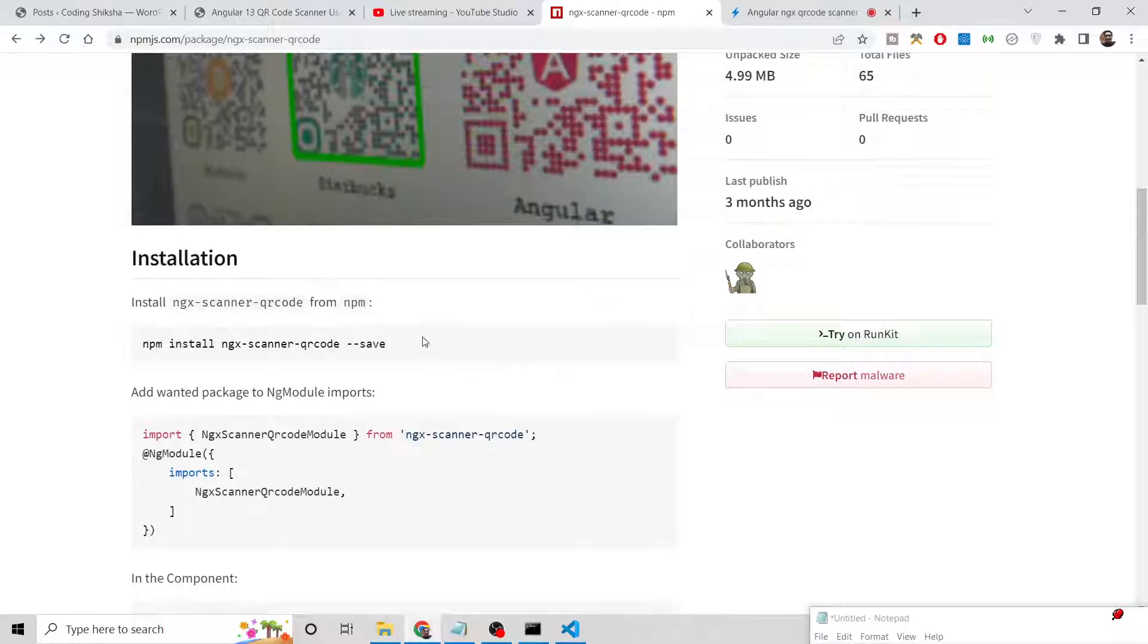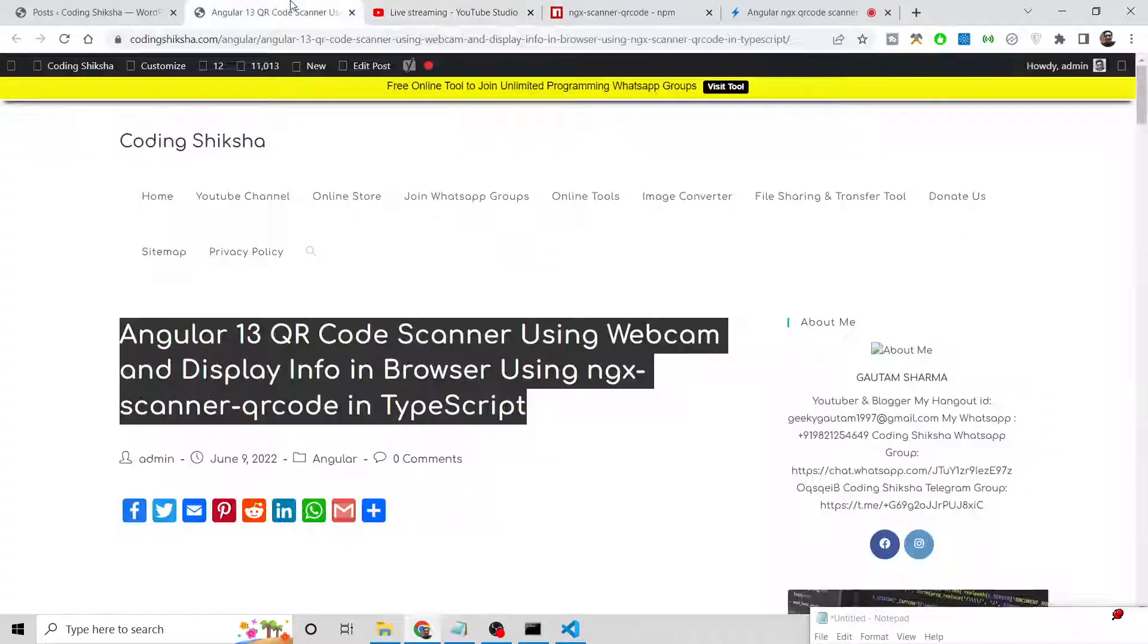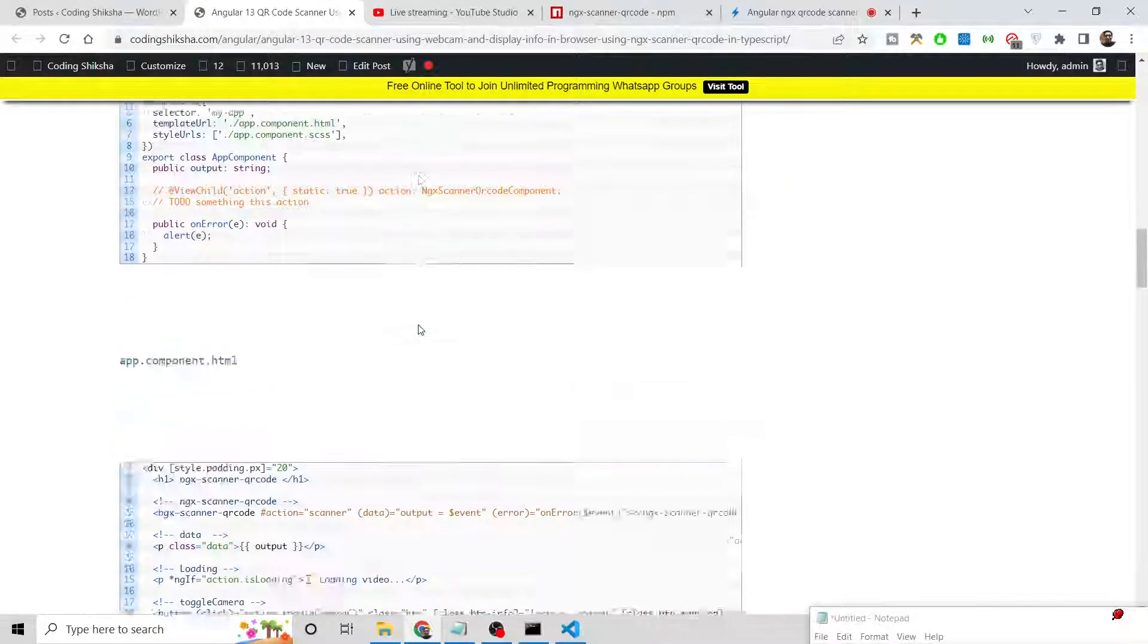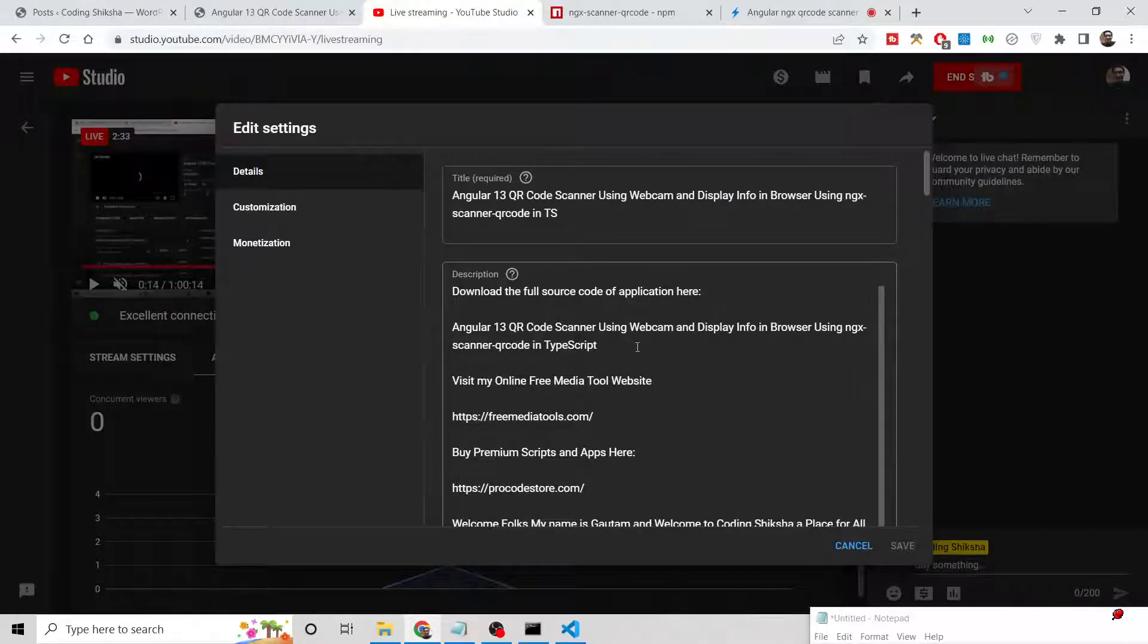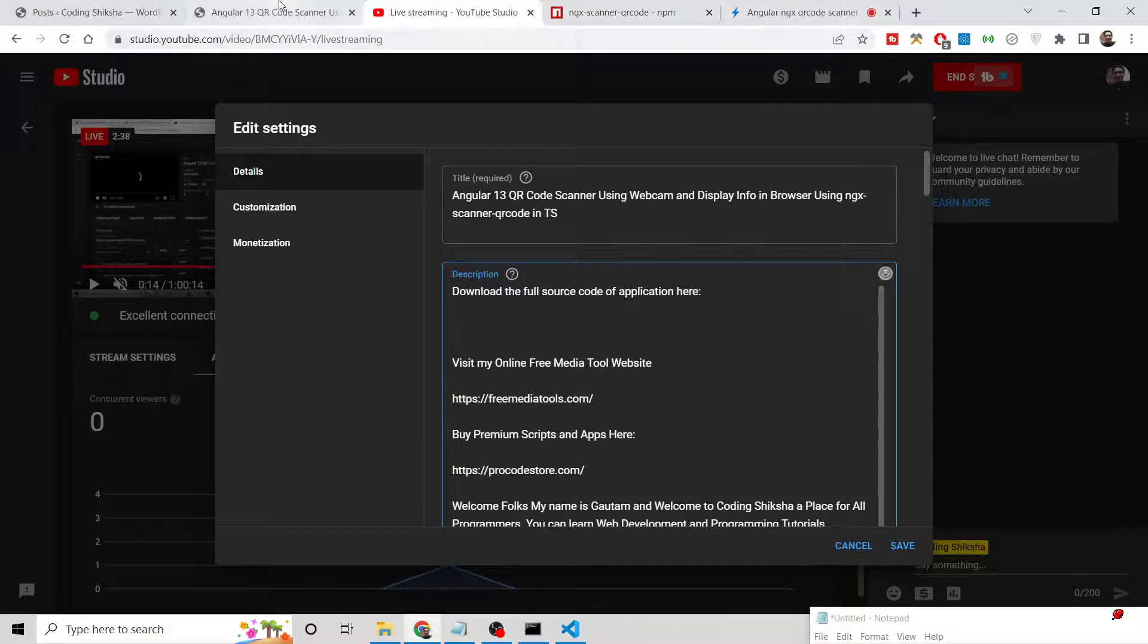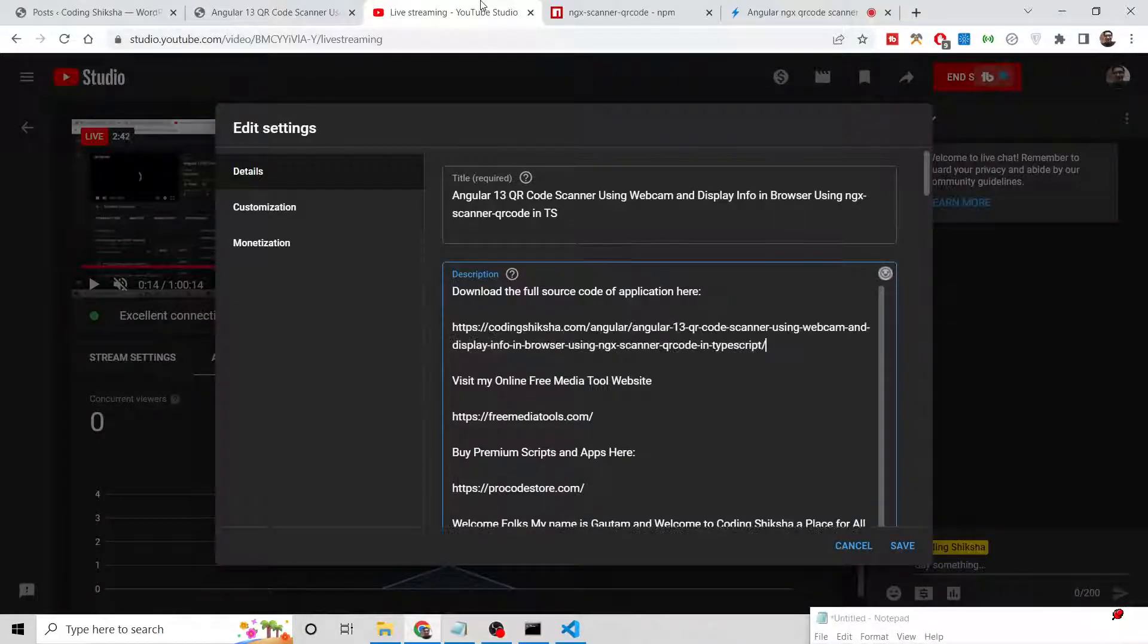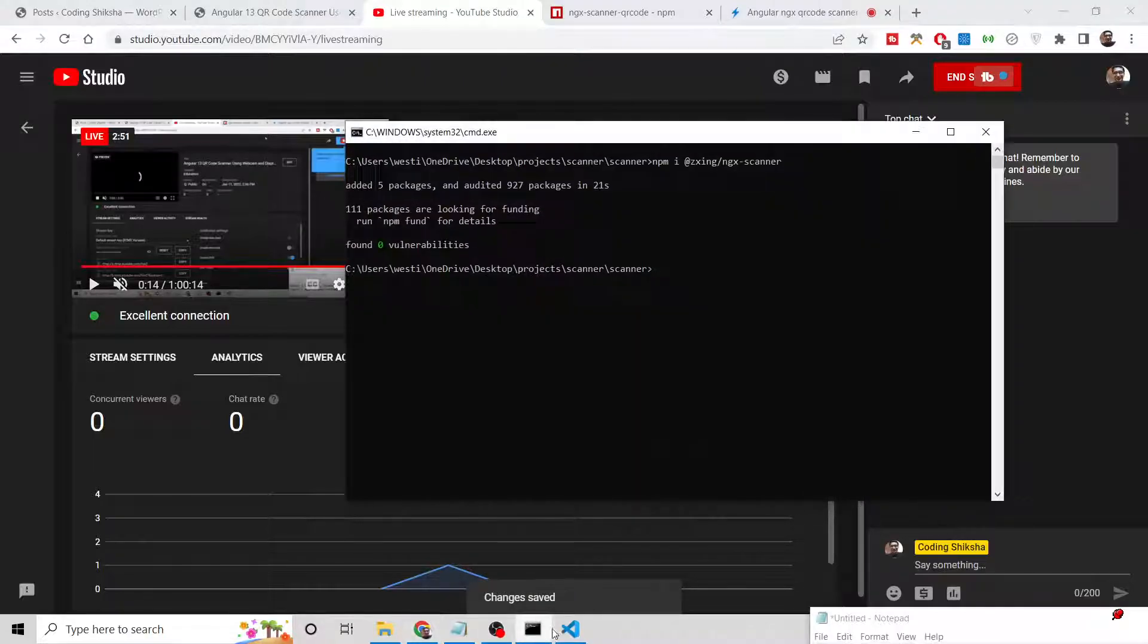Step-by-step instructions are given. You can also refer to my blog post where I have written detailed instructions. The blog post address is given in the video description. Let me update the address. Copy and paste. This is the address, so you can follow along with the video.